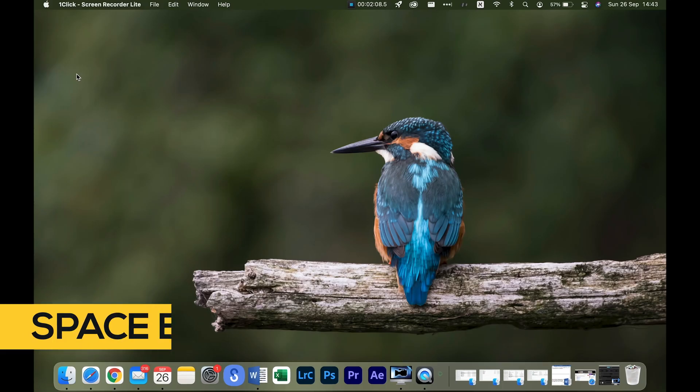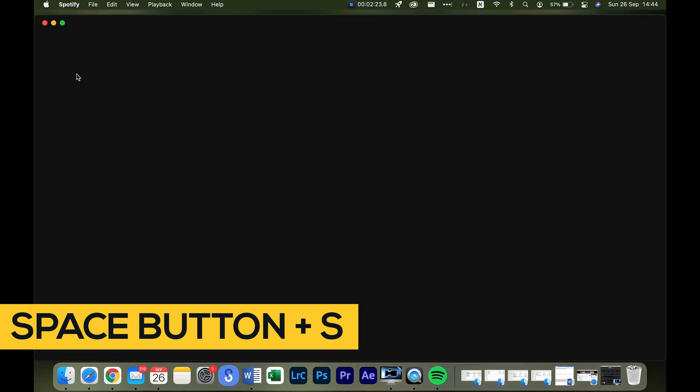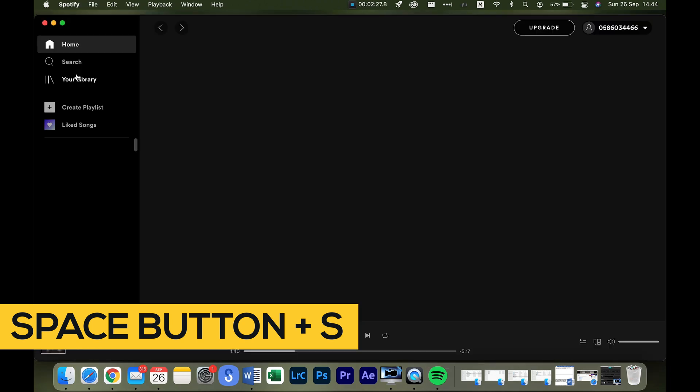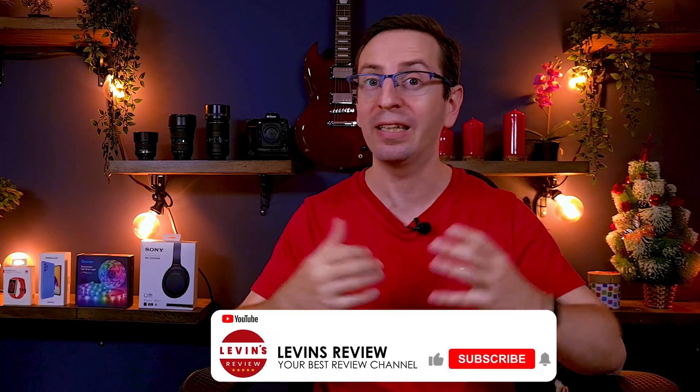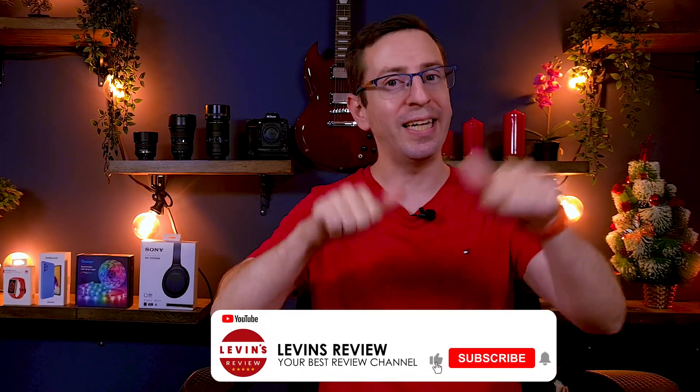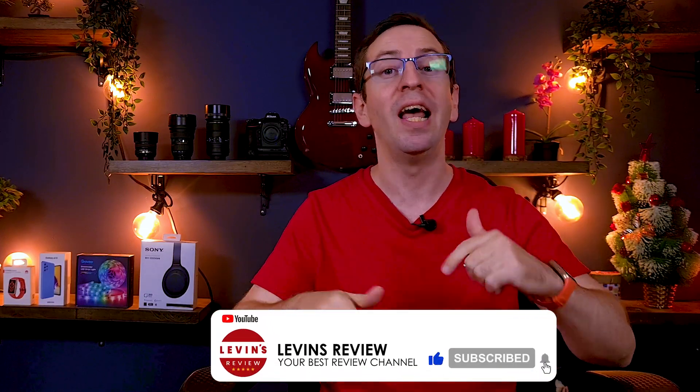From now on, every time I press the Space button and S, the Spotify app will open up. I really hope this video helped you to get more from your Mac without spending money. Thank you so much for watching. If you liked it and found it helpful, please click the like button and subscribe to the channel. If you have any comments or questions, let me know in the comments down below. I wish you a beautiful day and I will see you in the next video.